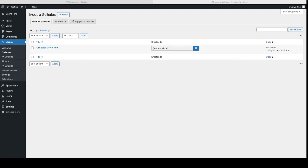If you want more advanced features like filters, hover effects, albums, right-click protection, and way more customization options, you'll need Modula Pro. So let's see how we can install that next.